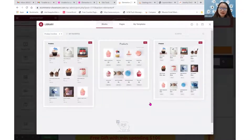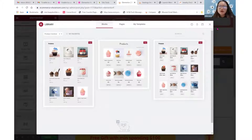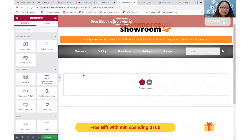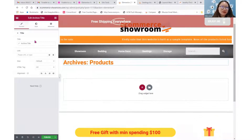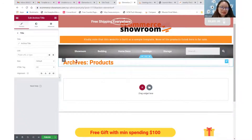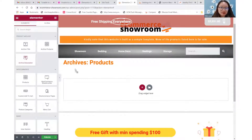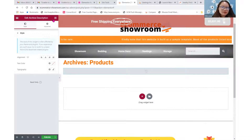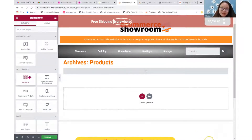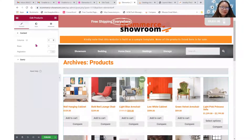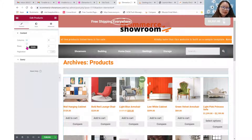The benefit of creating individual templates for each category means you may customize each template according to the nature of that category page. So instead of using archive products, I'm going to drag in the products element. I may also drag in the archive title, which will just display 'bathing' when it appears in the front end. I can also drag in the archive description — it works as well. Now I'm going to use the products element instead of archive products.